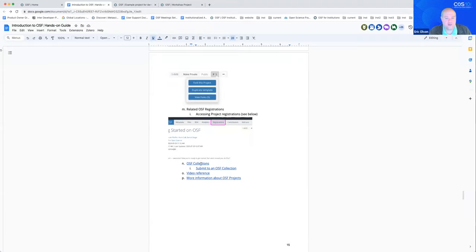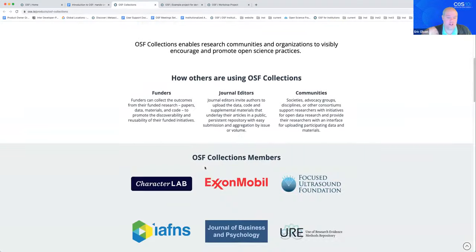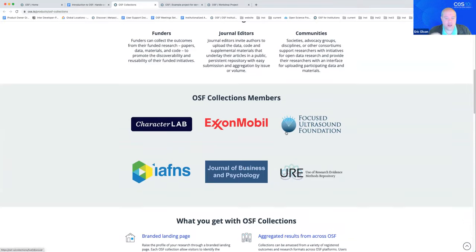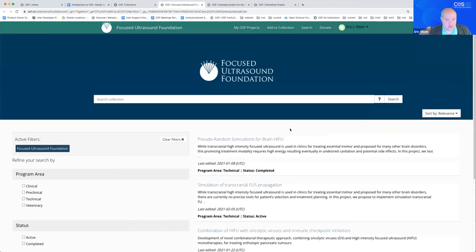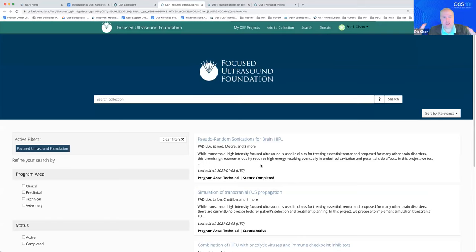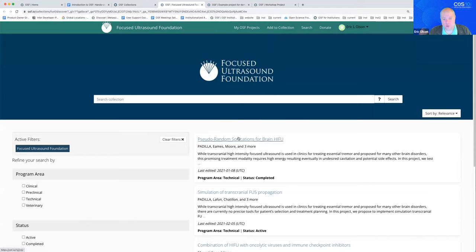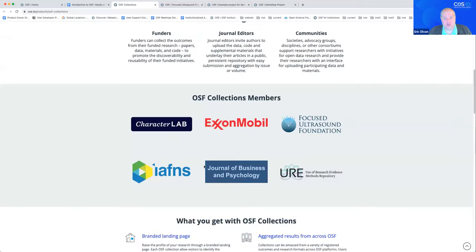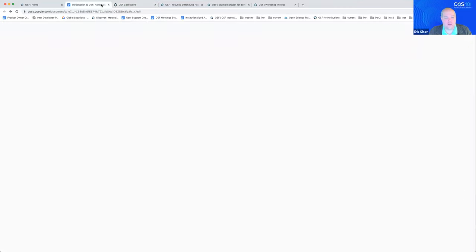OSF Collections are communities that want to aggregate OSF projects related to their subject areas. As a user, if you've developed an OSF project that is public, you may want to add your content to a relevant collection. The focused ultrasound folks, for example, moderate the content available in their collection. If it's relevant and strong research, they will include it. It's a good opportunity to explore the collections available here and see if any are relevant to your work and worth submitting to.